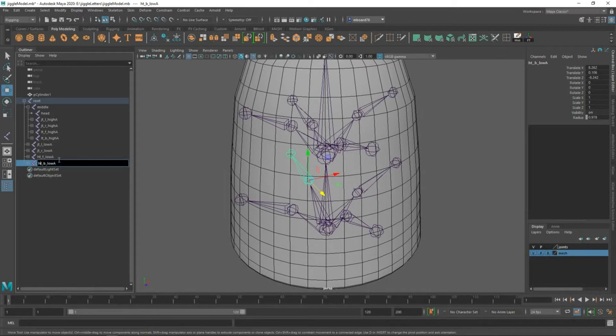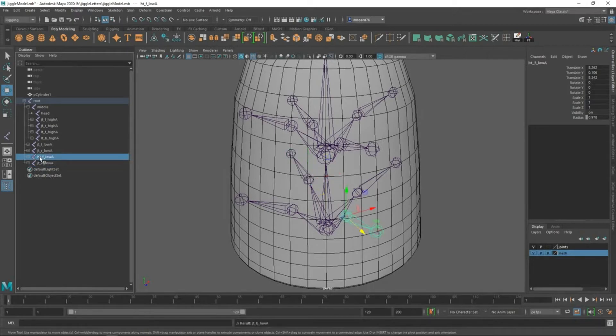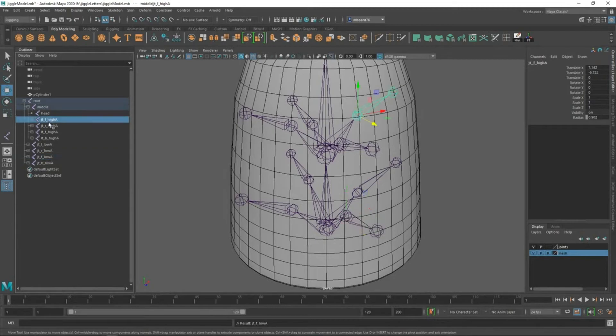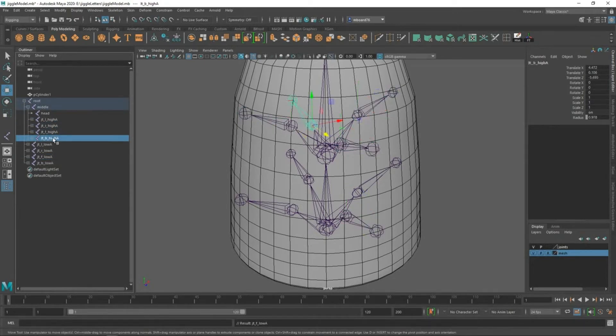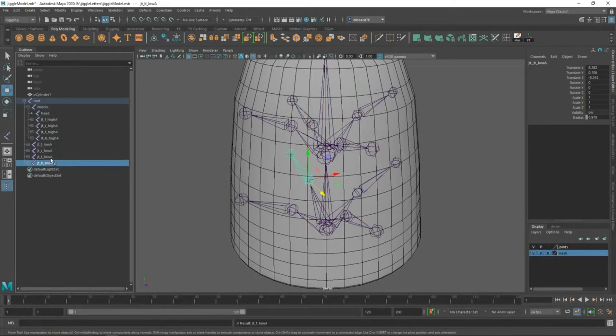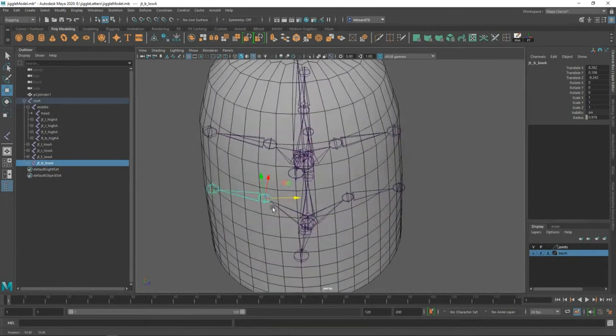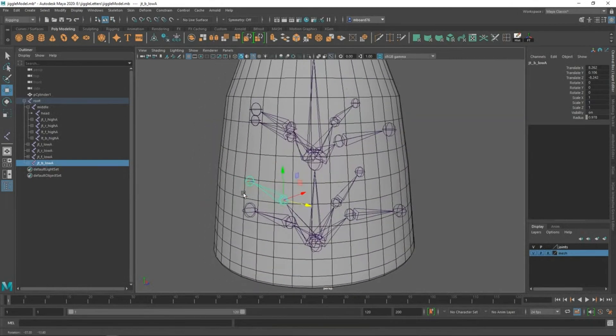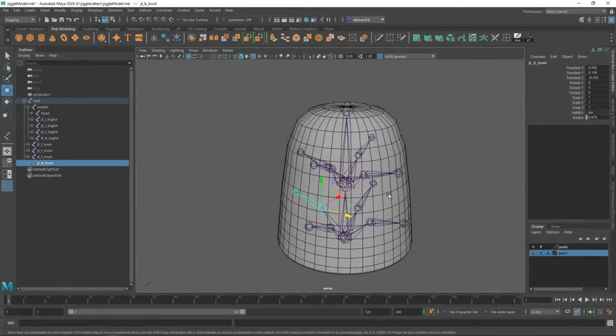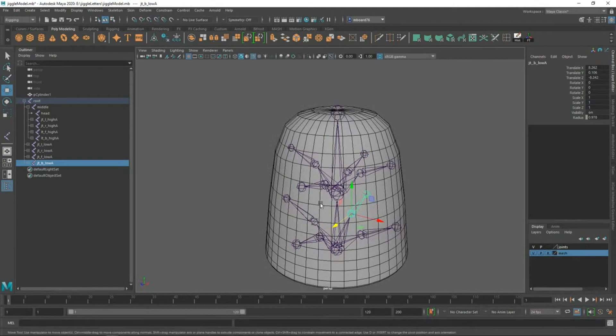And just hop in here so you can see what the rig looks like. Make sure these are all named properly. Left, right, front, back. Left, right, front, back. There we go. So this is what your hierarchy should sort of look like. And now we can go ahead and skin these bones with our mesh.